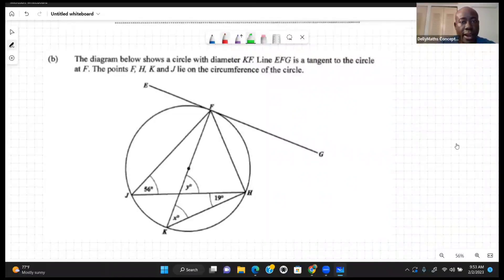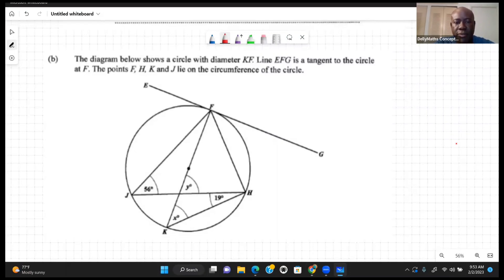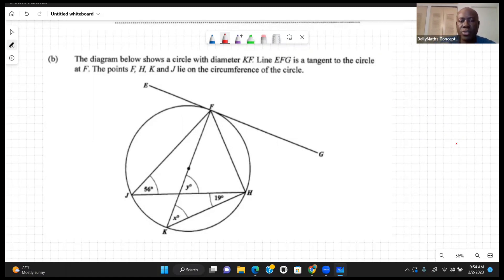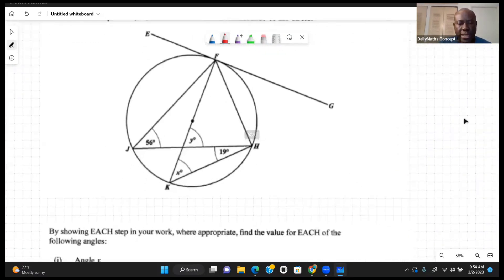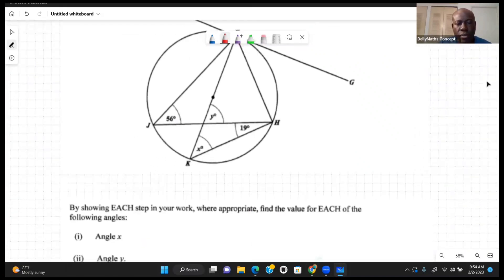The diagram below shows a circle with diameter FK. Line EFG is a tangent to the circle at F, and the points F, H, K and J lie on the circumference of the circle.